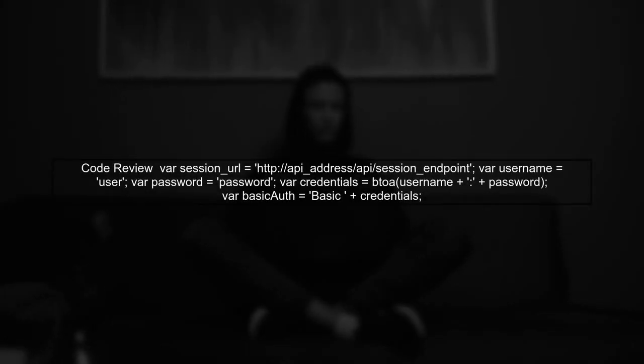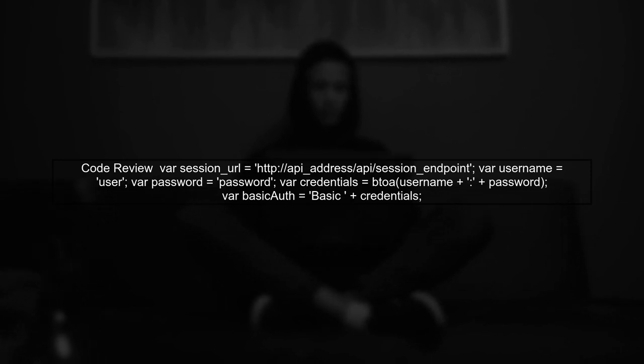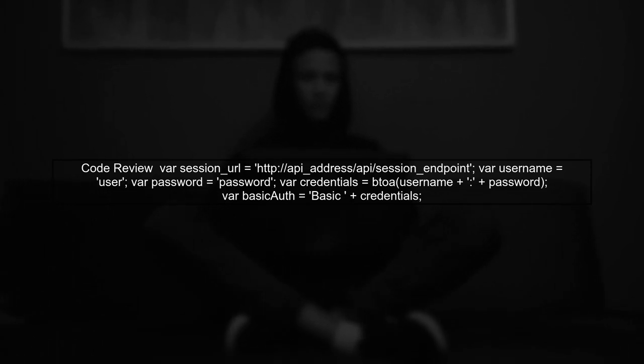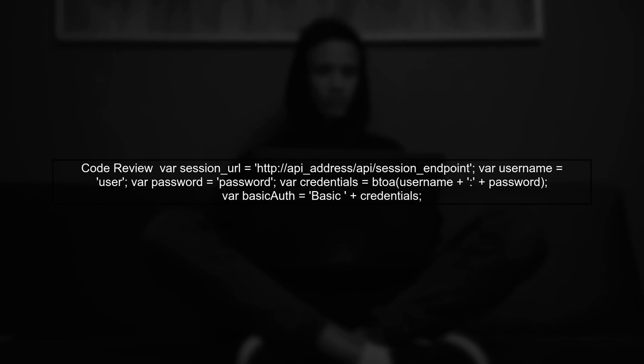Let's start by reviewing the code you provided. The goal is to send a POST request using Axios with basic authentication.